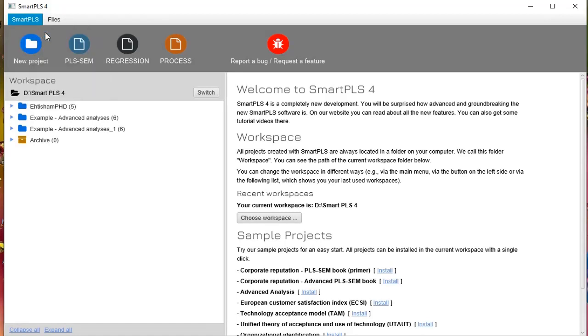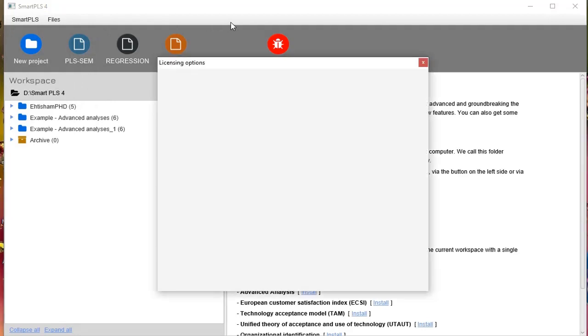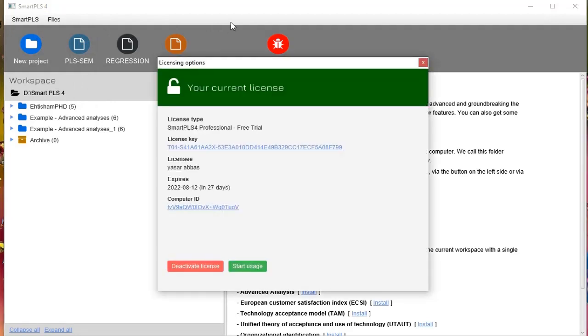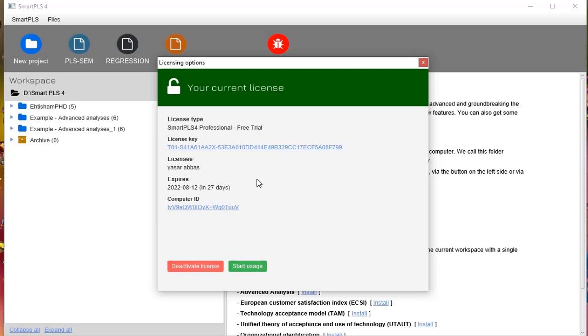There are three options for license. First is for the student, second is for the professional, and third is for enterprise. I have recently downloaded and installed and I am using a free trial version, that is basically a professional free trial version, and it allows us to perform all types of analysis.